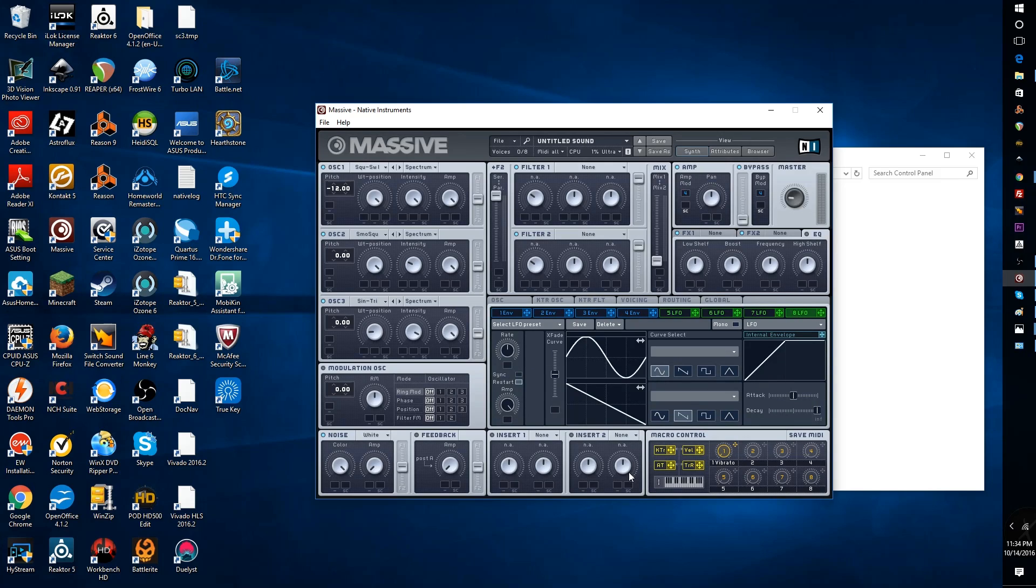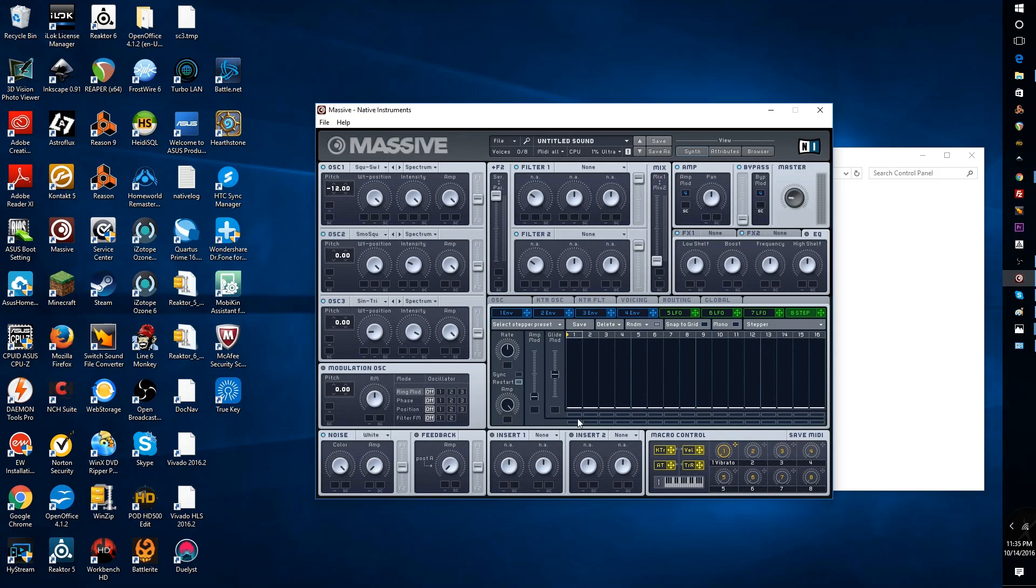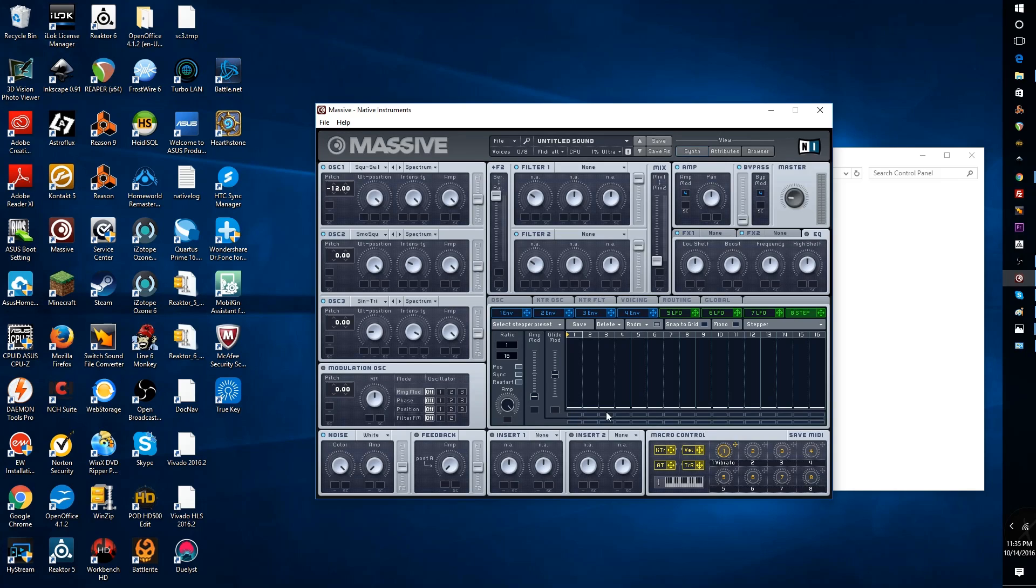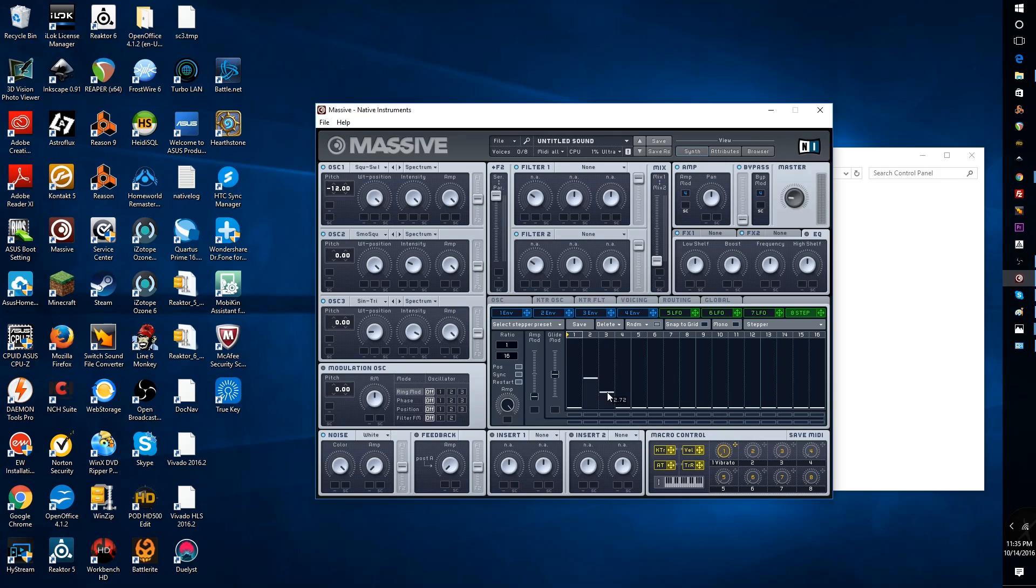Once we get that done, we need to set up LFO 8. We need to change it from an LFO to a stepper, and then we are going to sequence our LFO stepper at a ratio of 16th notes. We will keep our restart and sync, and then we will start drawing in our notes. Our first step will be at five steps.